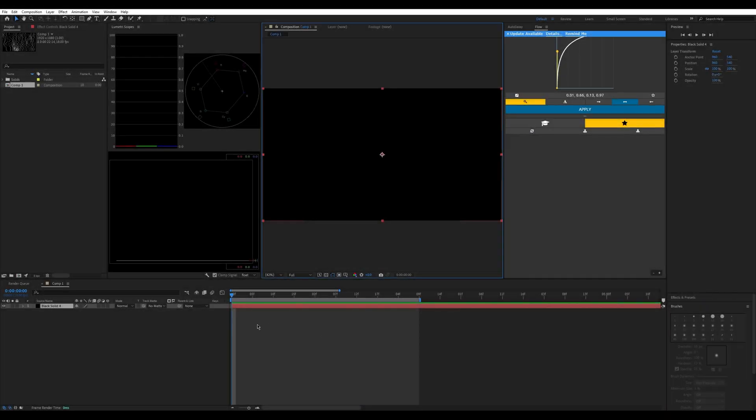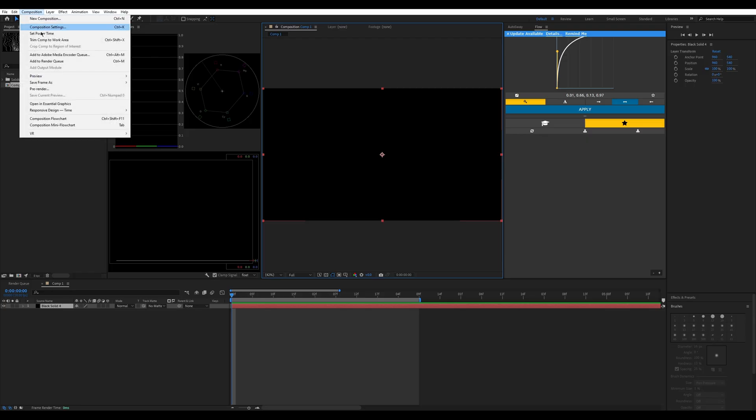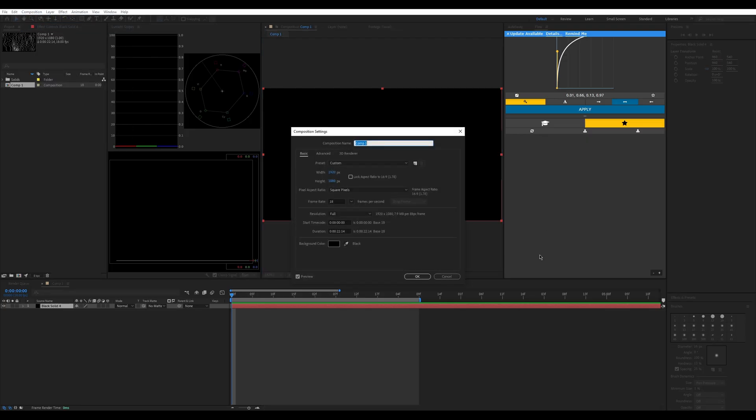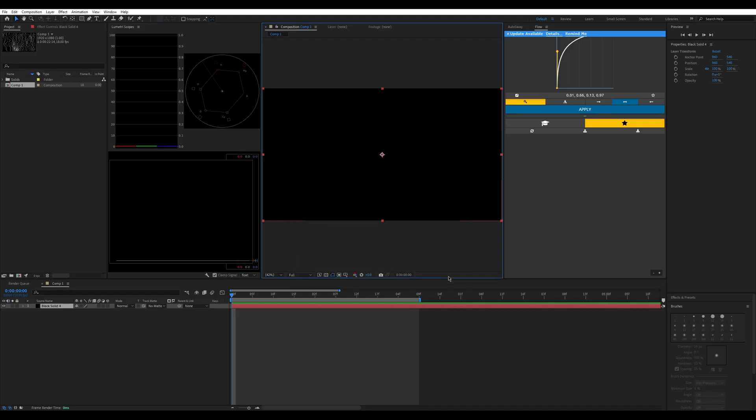First thing you're going to do is make a black solid the size of your composition. Mine is 1920x1080 pixels at 8 fps.